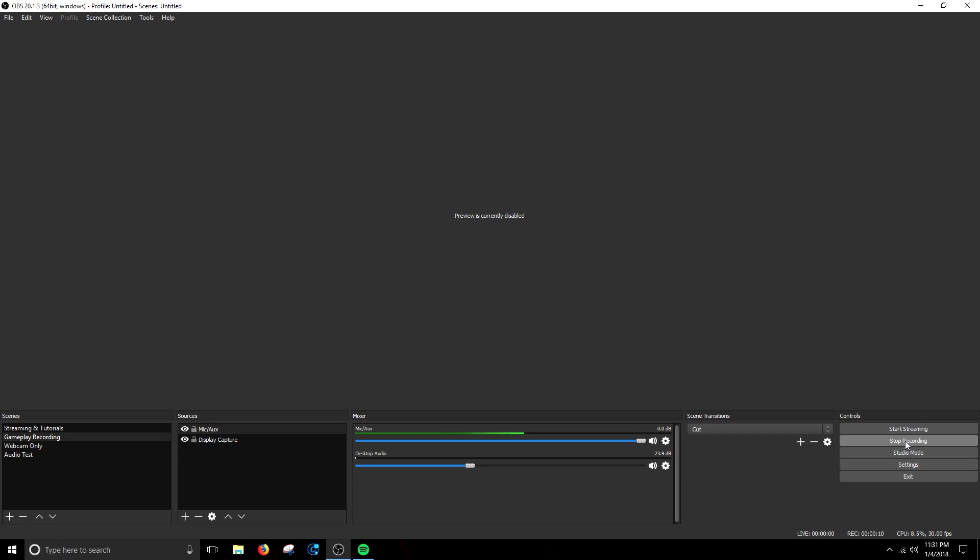Now first off you're going to want to be sure that you have your video recording software. I use OBS, open broadcast software. It's a free open source software. You can download it directly from their website completely free.